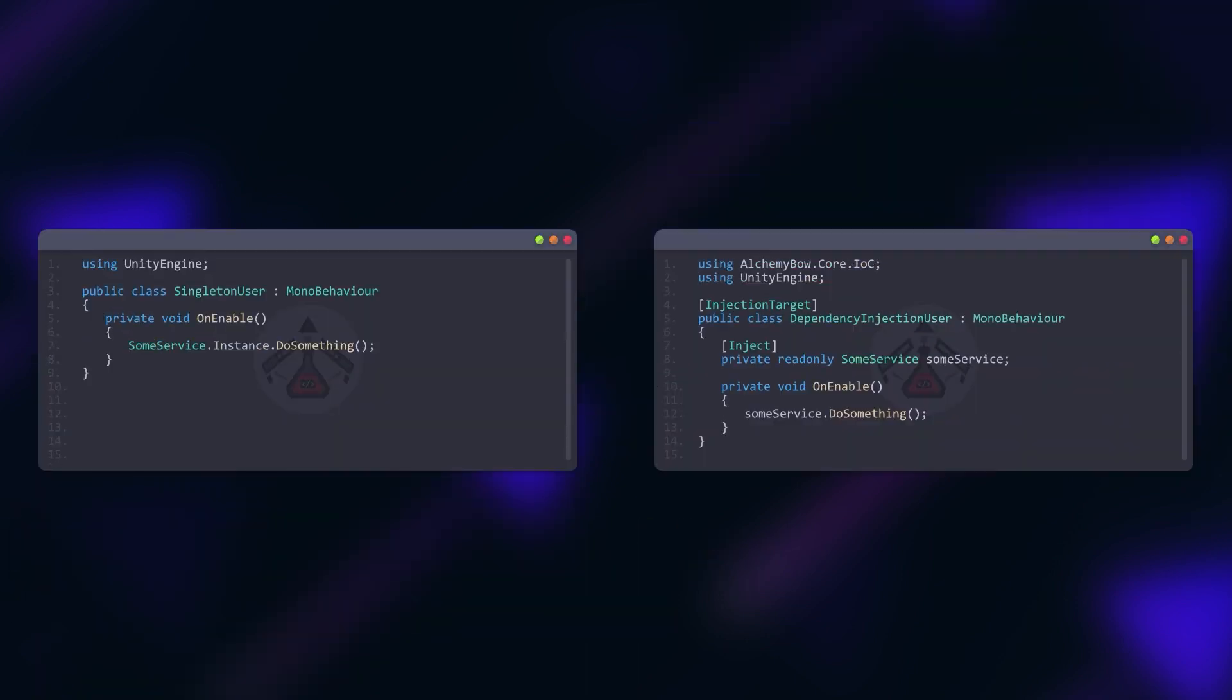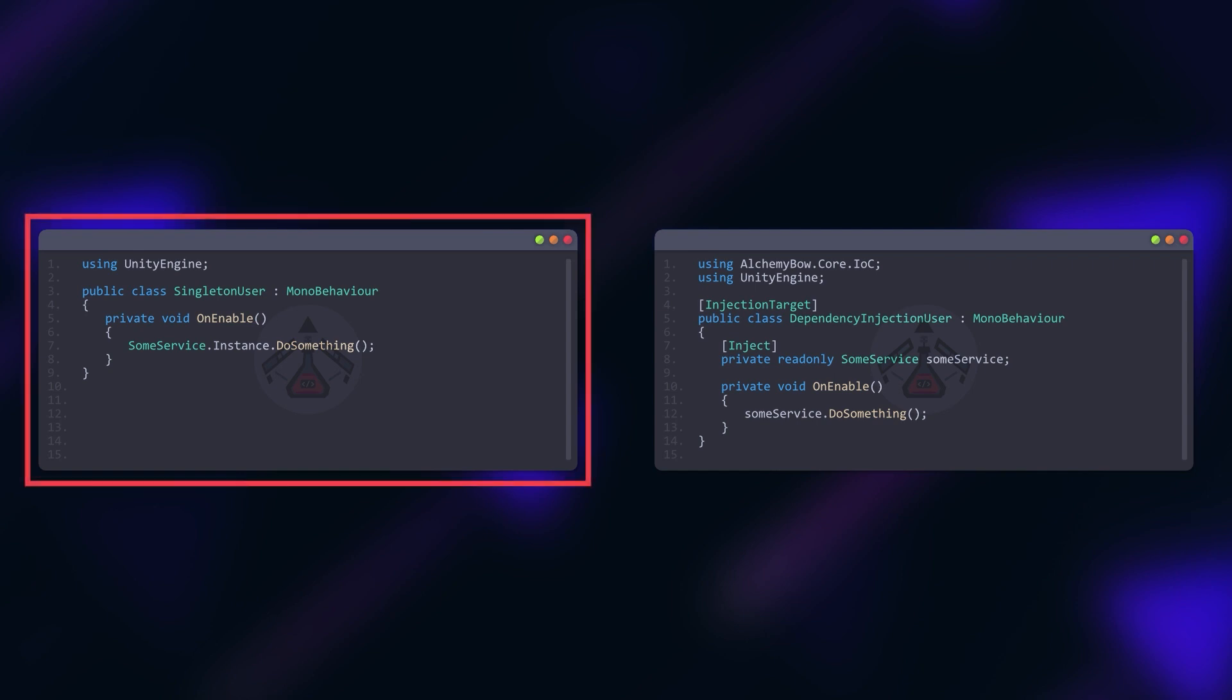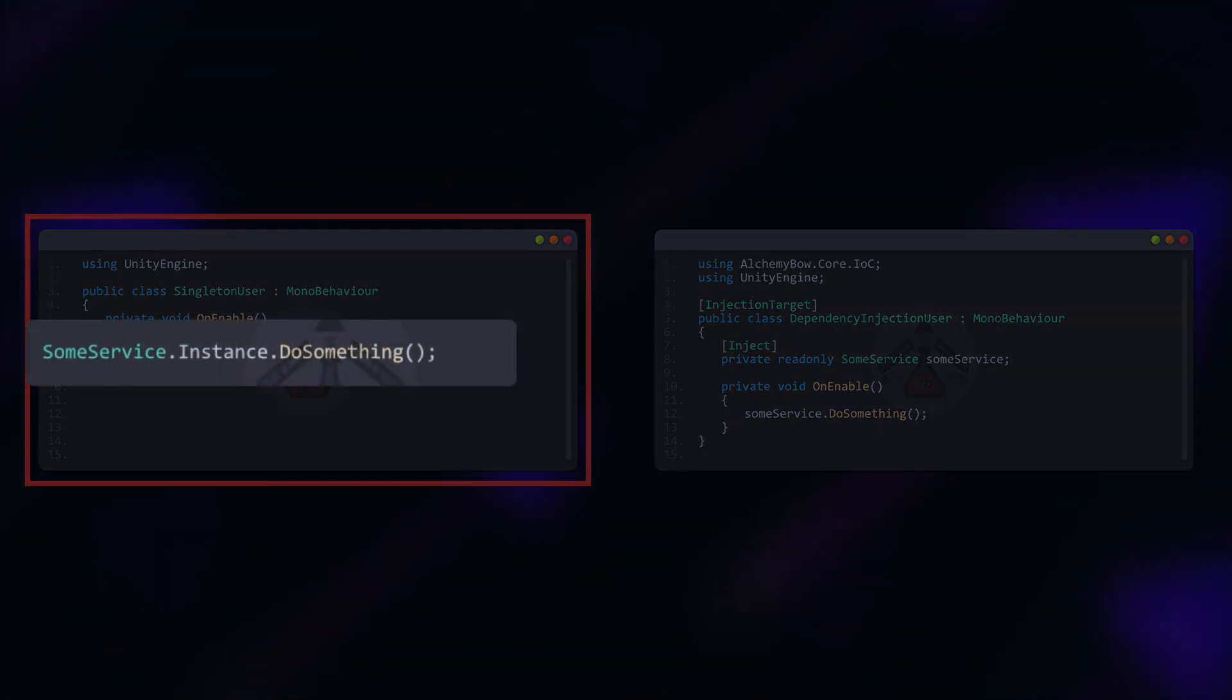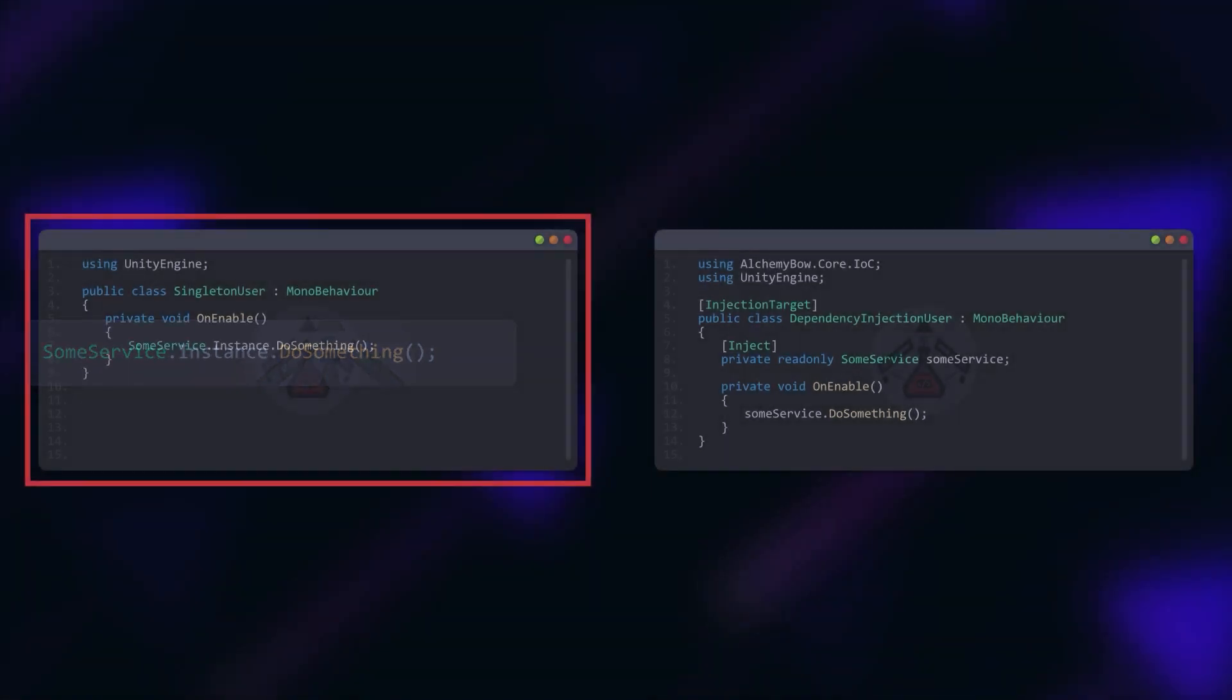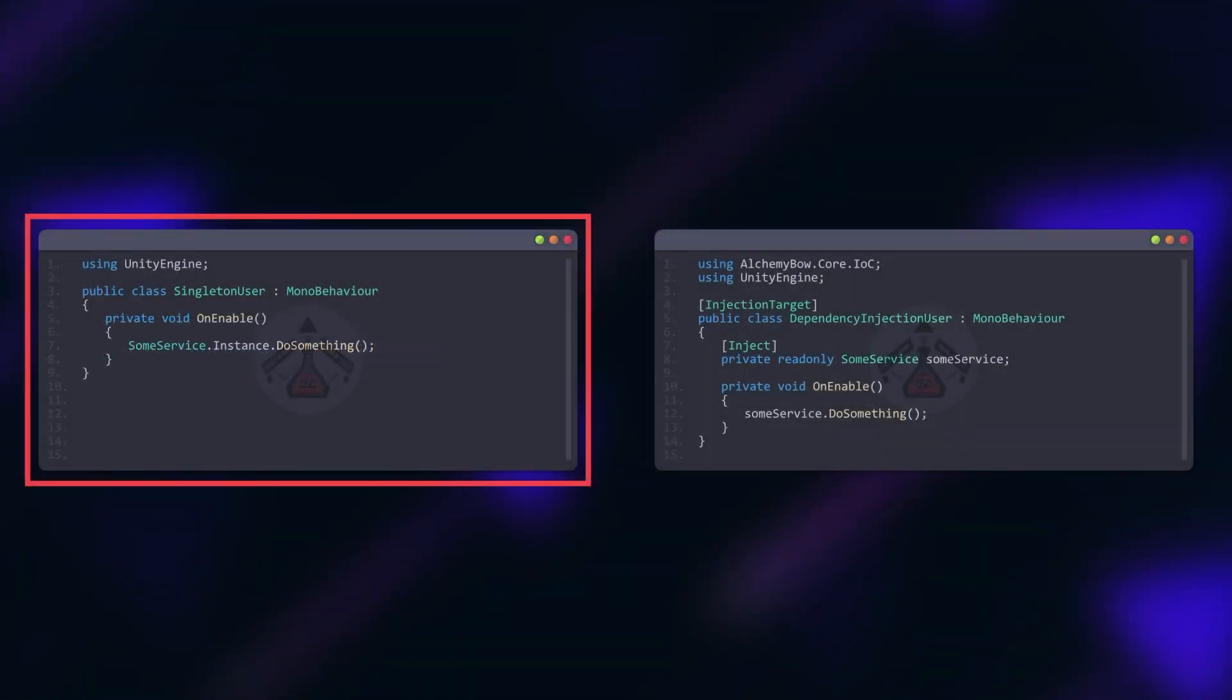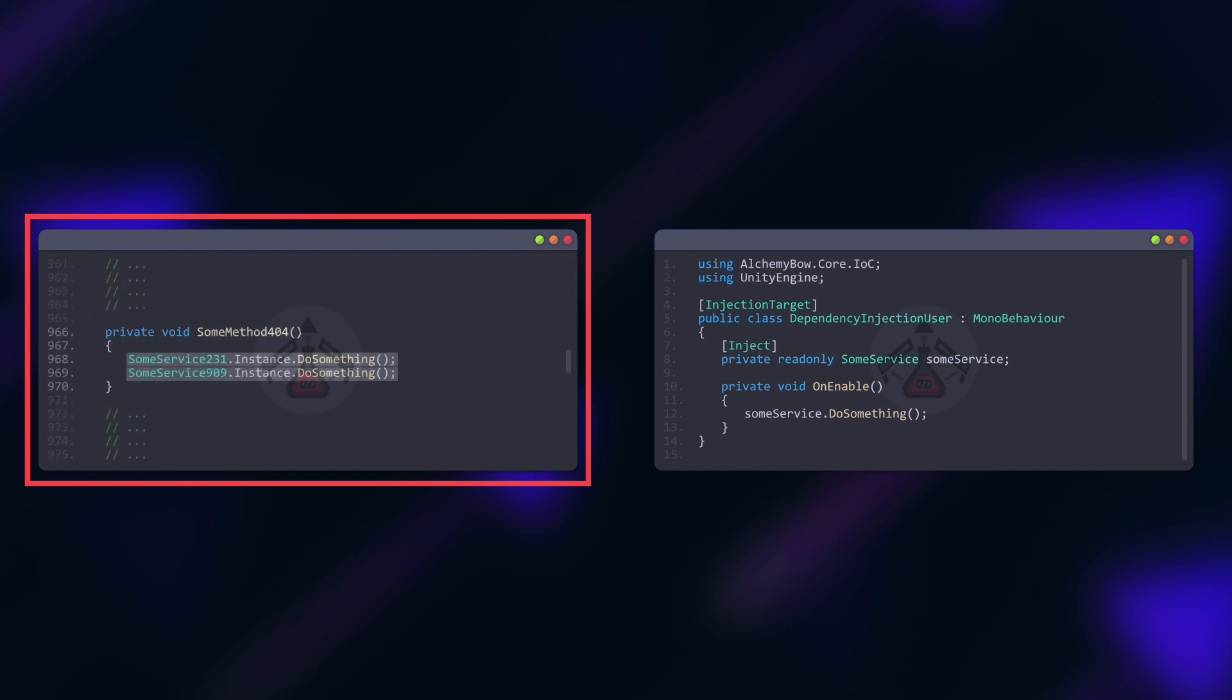Let's start by comparing the usage of the two patterns. First, let's take a look at the singleton example. A static property is used to access the instance. The most significant problem with this approach is that you can't really tell how many lines like this there are in the class, especially if it's a big one.